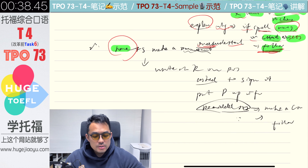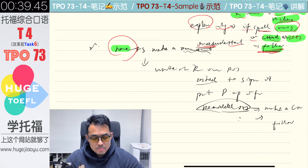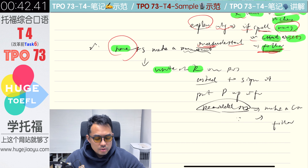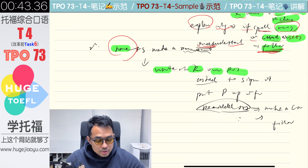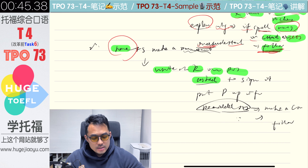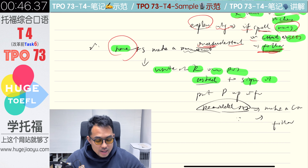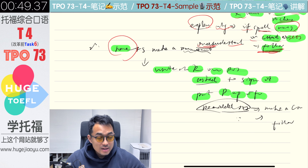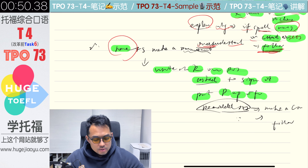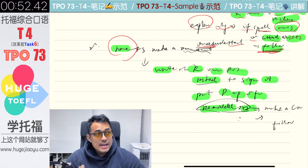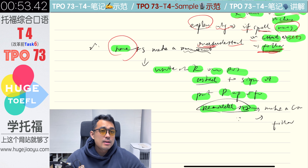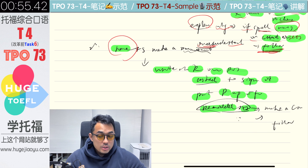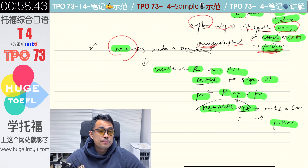The second strategy is to have students make a commitment to follow the rule. For example, she wrote the rule on a poster and asked everyone in the class to sign their name on it. Then she would put the poster up in front of the class to remind the students that they had made a commitment, so that it would be more likely for them to follow the rule.